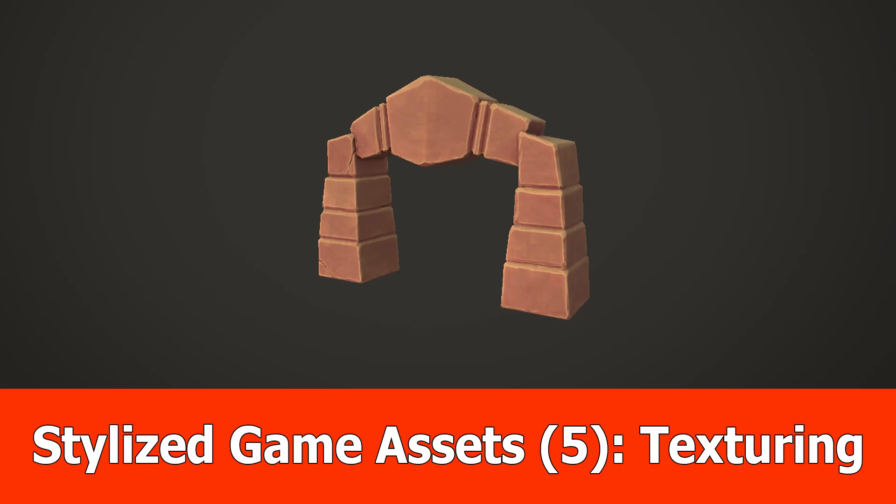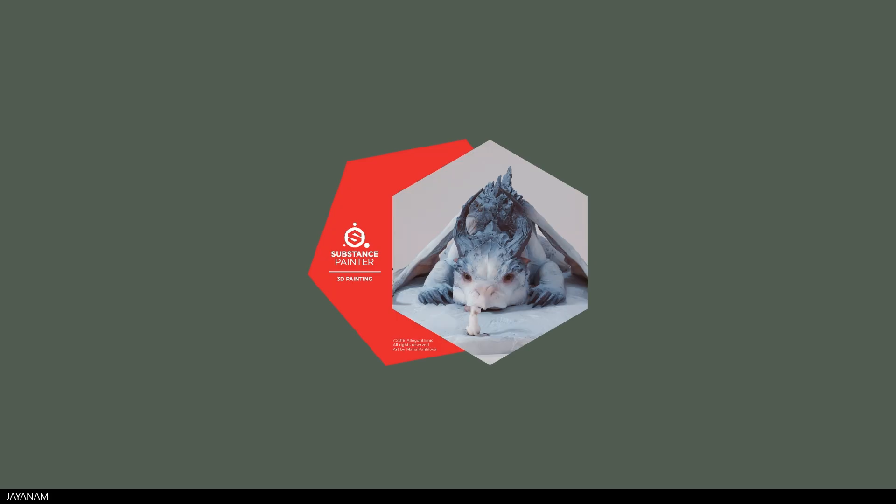Hey guys, this is the last part of the Stylized Game Asset creation series, and this one is about texturing. For this I will use Substance Painter.